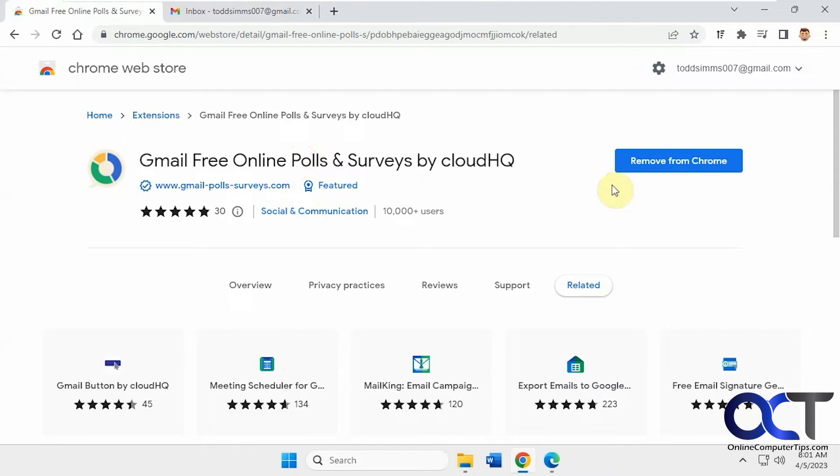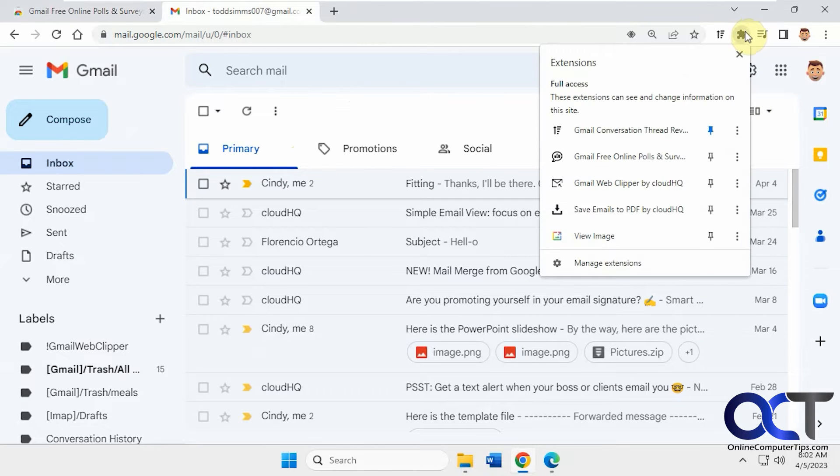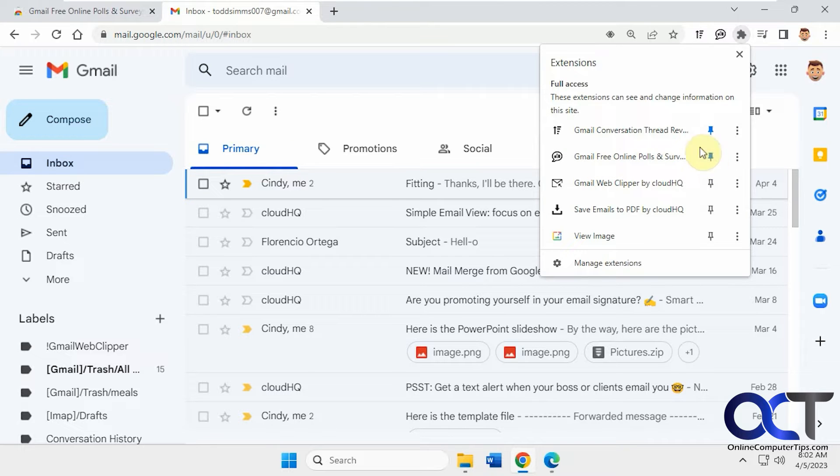So once you install it, just like any other extension, just click the button. I'll put a link in the description for it. And then you'll have an extension for it up here. You could pin it if you want.